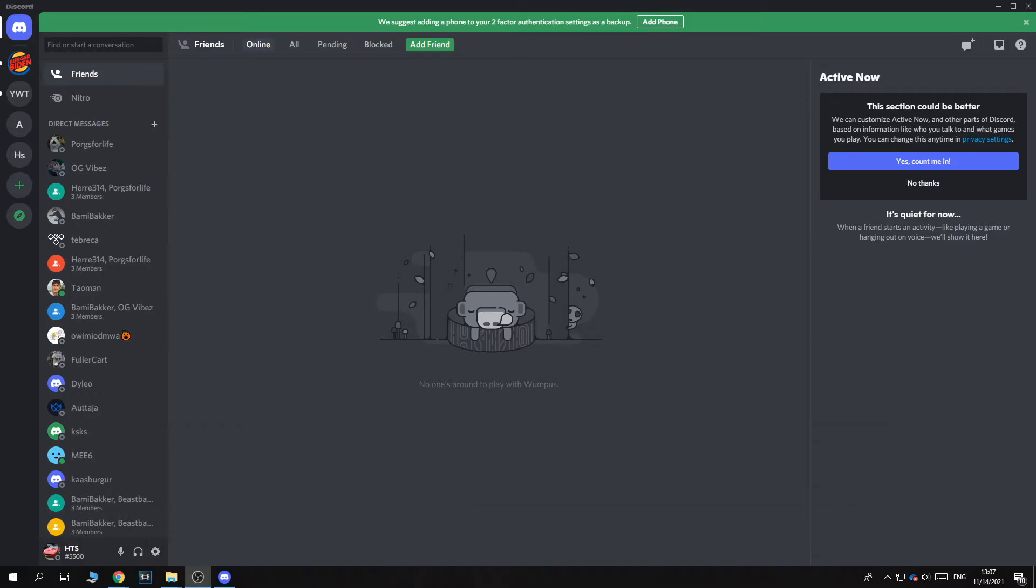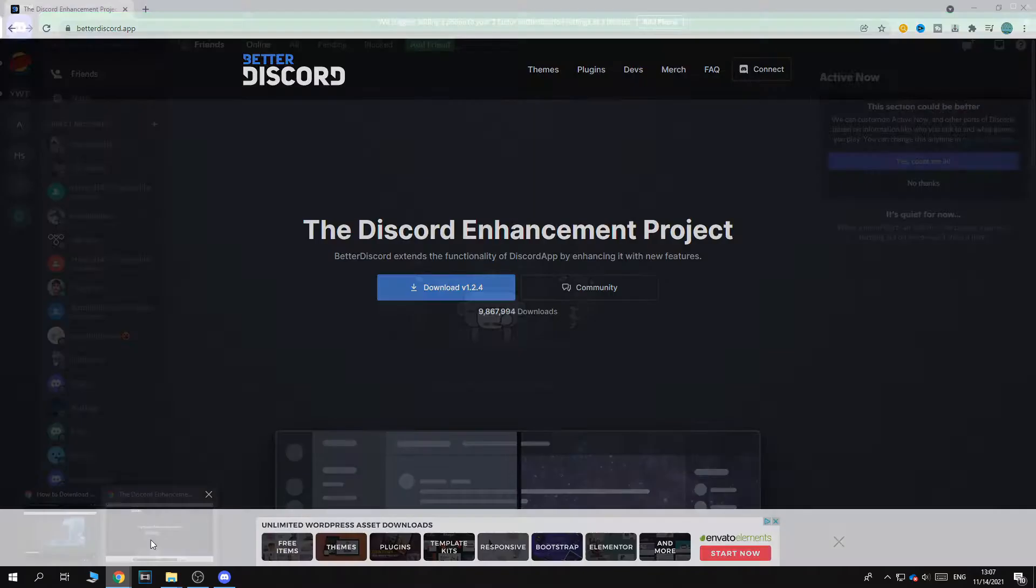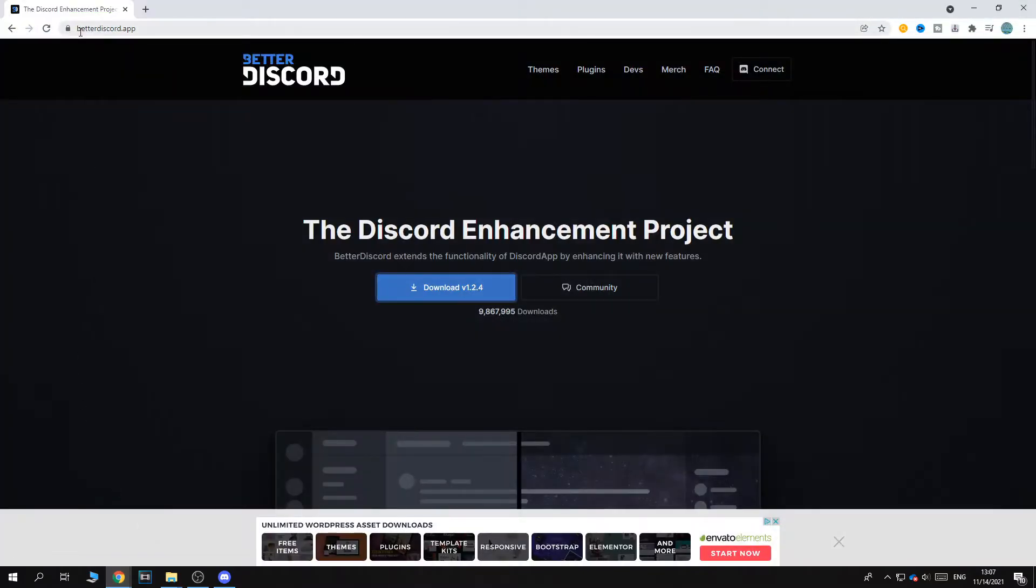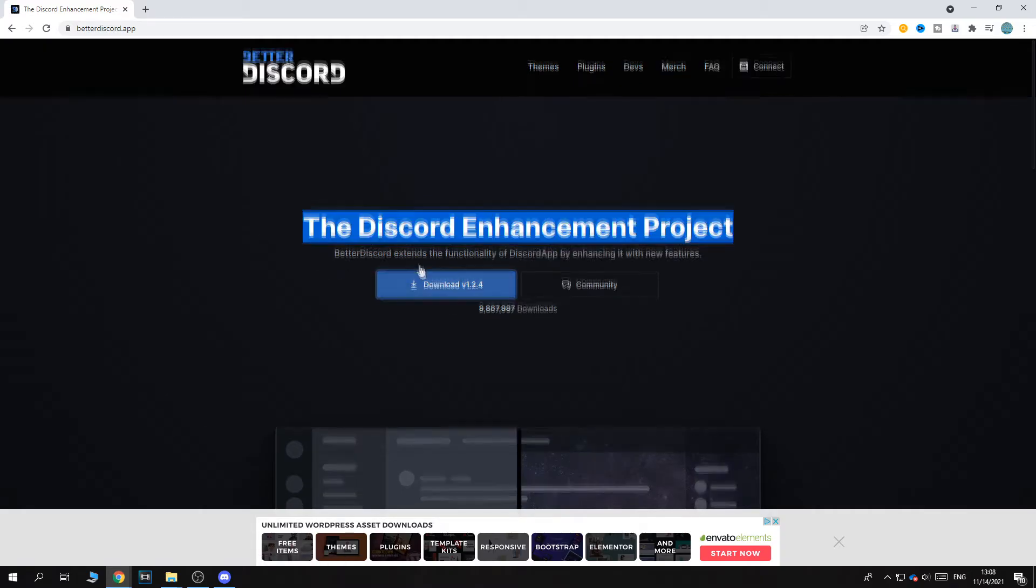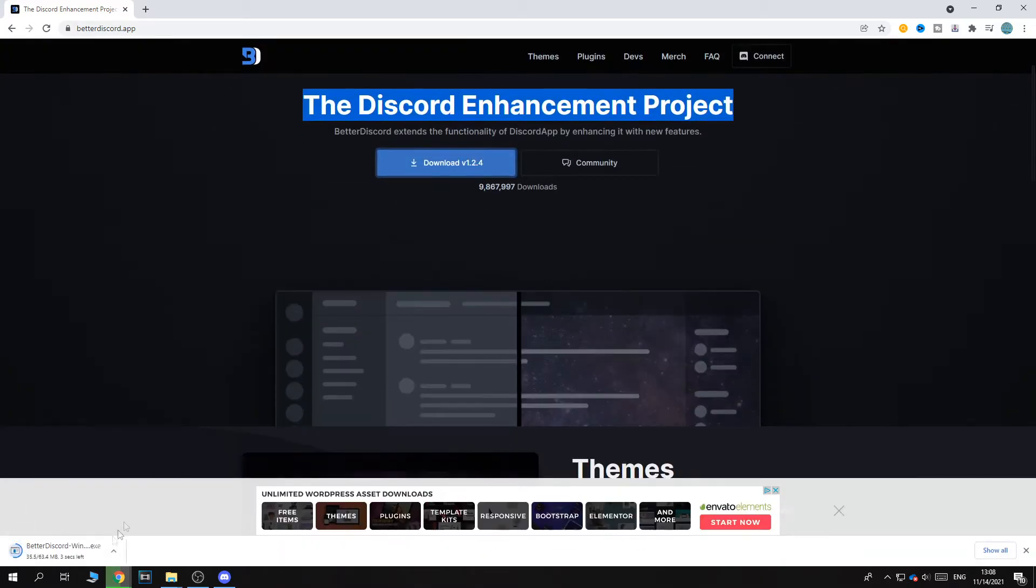And for this, we need the Better Discord app. So you want to go to Google and search for better discord dot app. This is the site and this is basically a Discord enhancement project. Download right here.